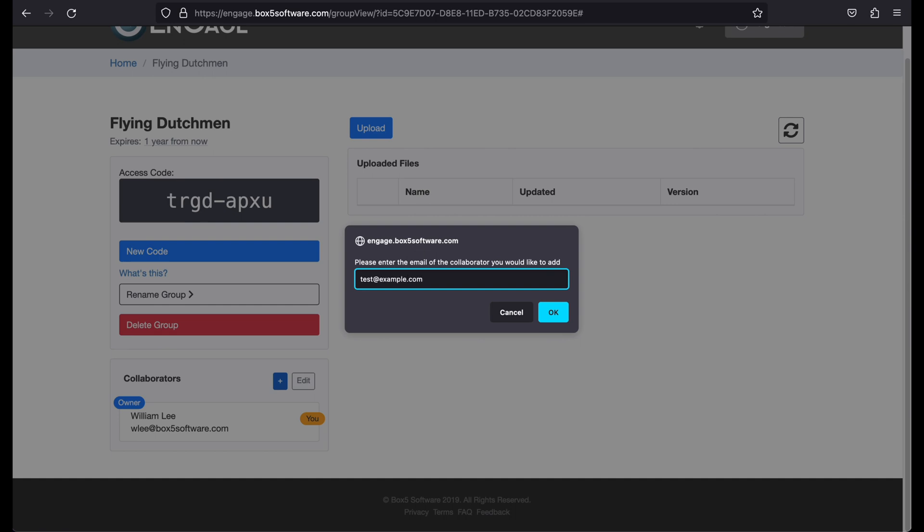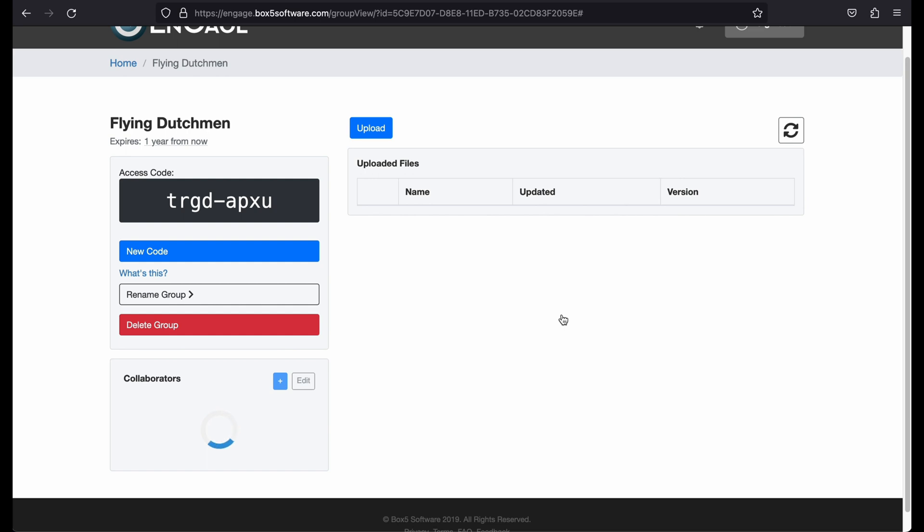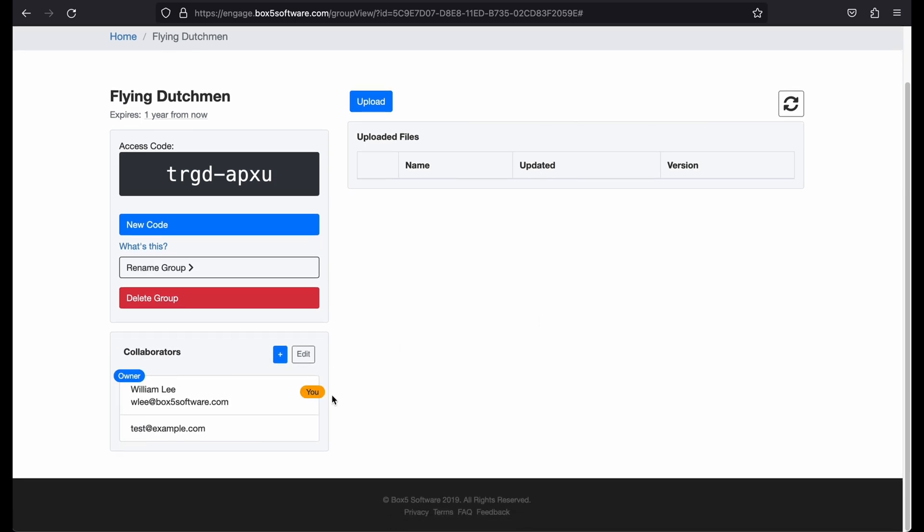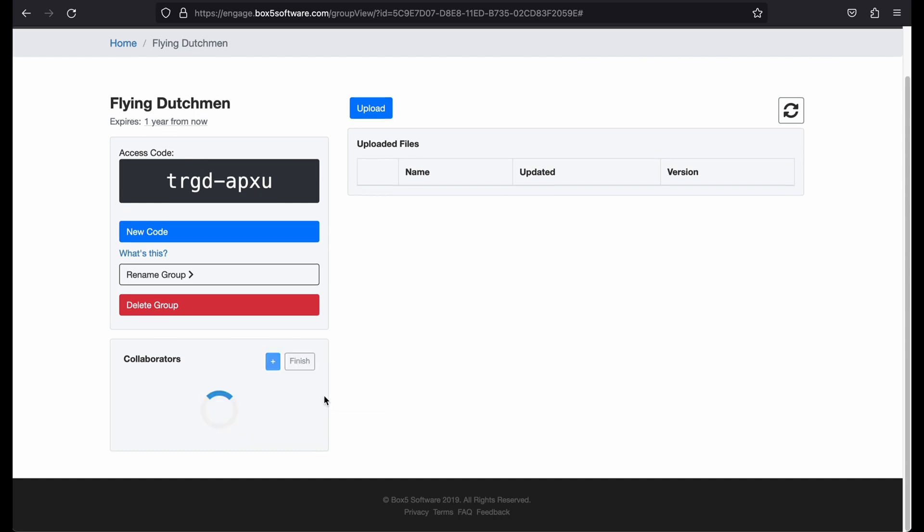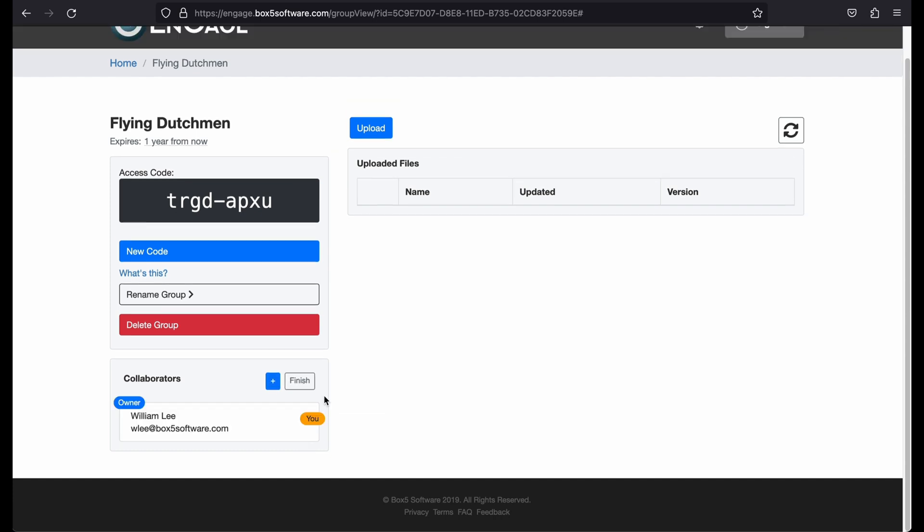You can add collaborators by entering their email here. These invited users will need to create an Engage Portal account if they do not already have one. You can delete collaborators by pressing the Edit button and then pressing the X next to their name. Deleting a collaborator revokes their access to view and modify your group.